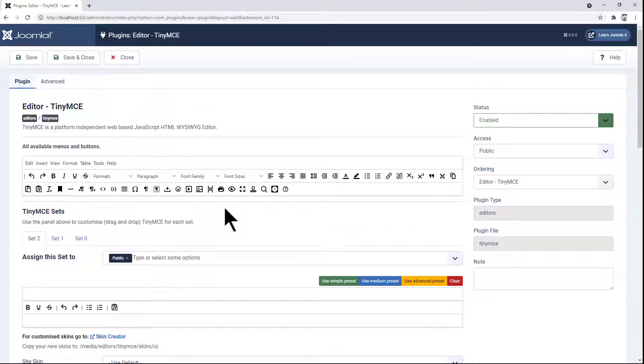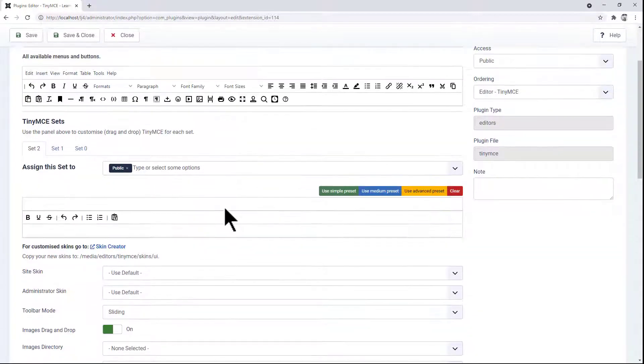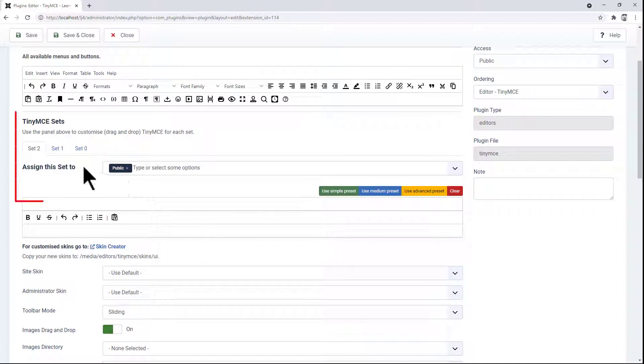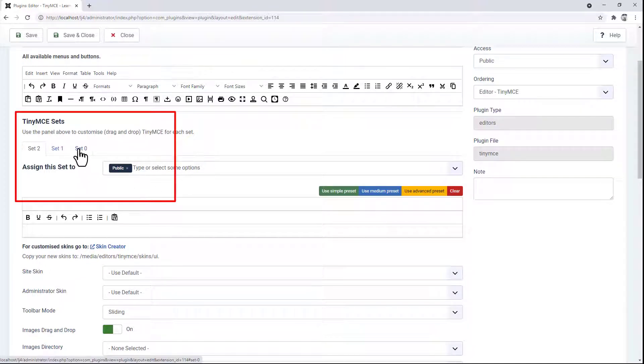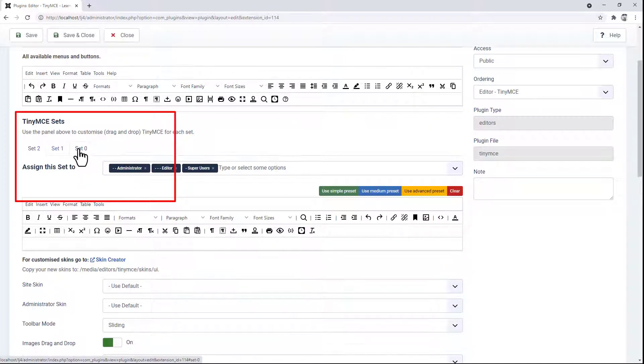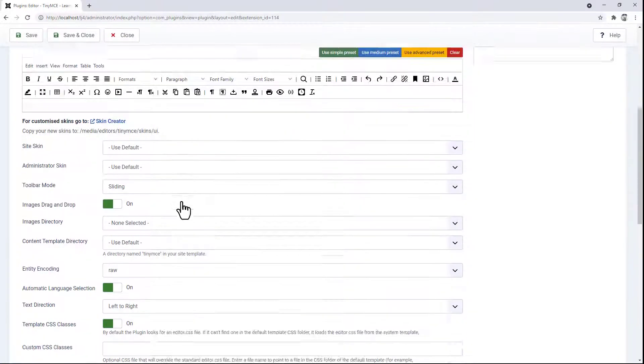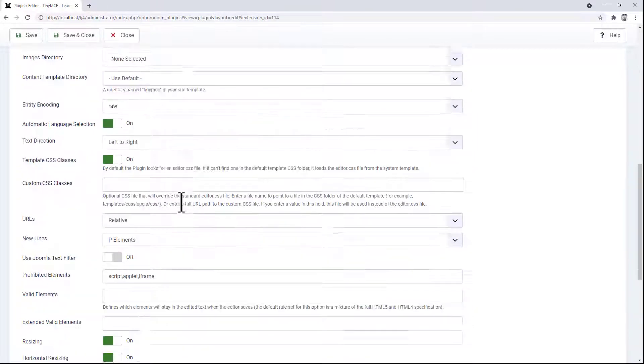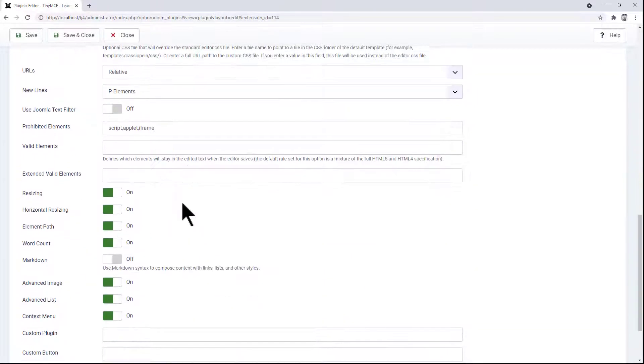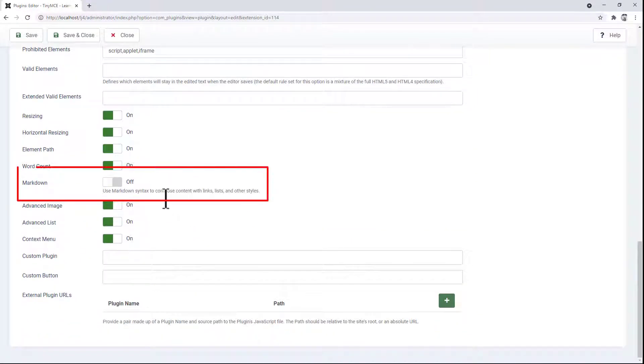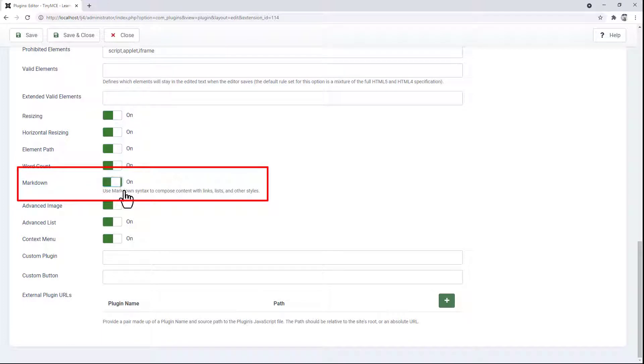The first thing to do is to make sure we're on the correct set for our user. By default, the admin users are in set 0. Scroll down until you come to the markdown setting. By default it's off, just click on it to set it on and then we can save and close.